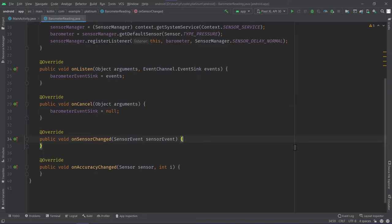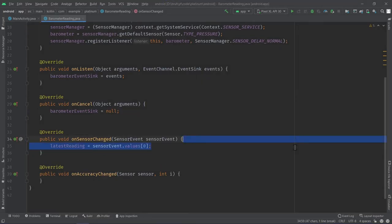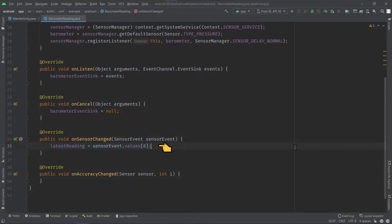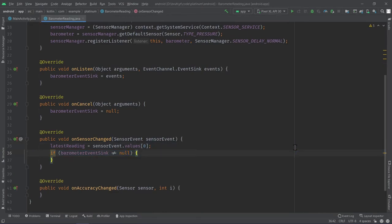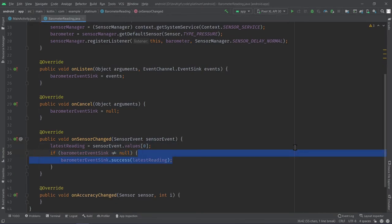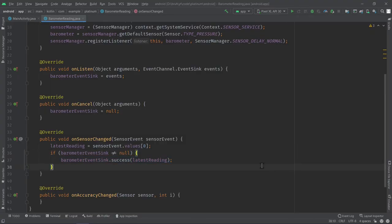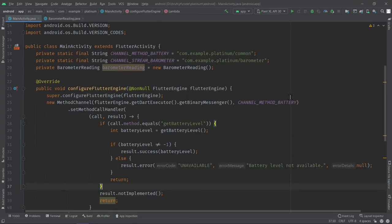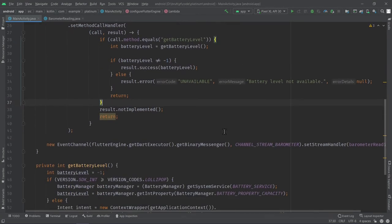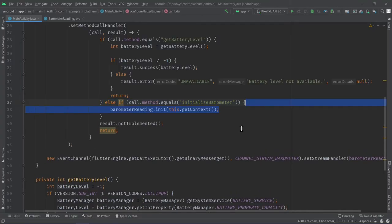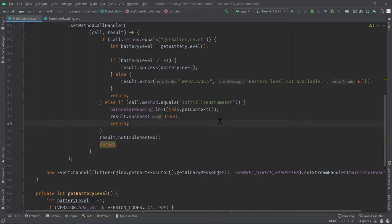In our onCancel, we nullify our event sink. In our onSensorChanged, this is where we get the latest value from the barometer using sensorEvent.values[0] as our latest reading. If our barometerEventSink is not null, we send the latest reading to our Flutter code using barometerEventSink.success(latestReading). Back in our MainActivity.java file, let's add another else-if statement to initialize our barometer and return true, since it will succeed in initializing the barometer.